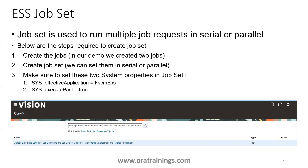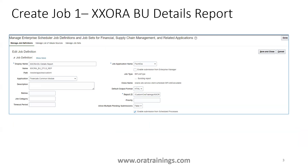The first step is to create a job. The first job we want to create has the job name 'XX Aura BU Details Report'. To create it, navigate to the task called 'Manage Enterprise Scheduler Job Definition and Job Sets for Financial Supply Chain and Related Application'. You provide a display name, an internal name followed by the path, and for the application you select 'Financial Common Module'. The job application name should be 'FSCM ESS' and you mention the path of your report ID.